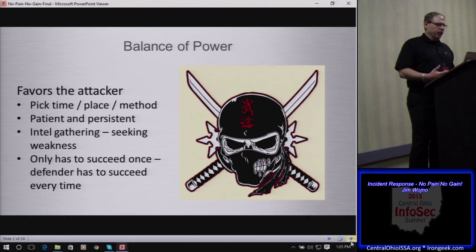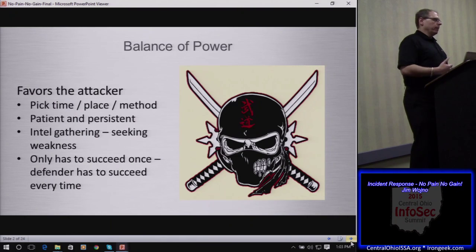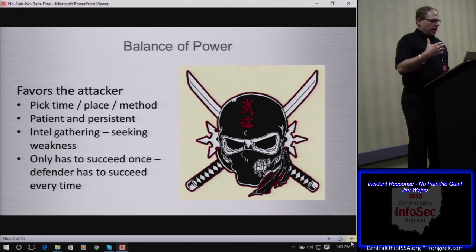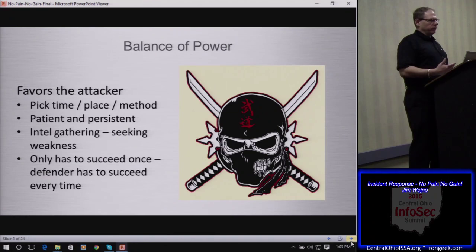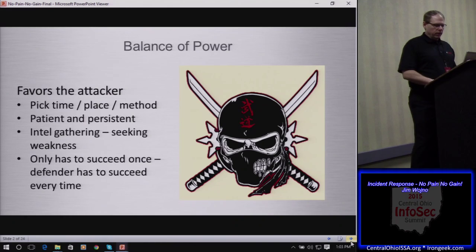The sad fact of the matter is that as a Blue Team member — and I've traditionally been a member of the Blue Team, so believe me, I feel your pain — we have to succeed all the time. The attacker really only has to succeed once.